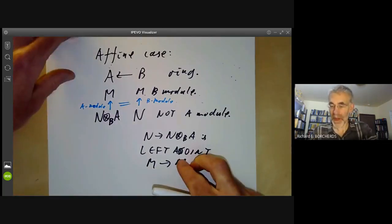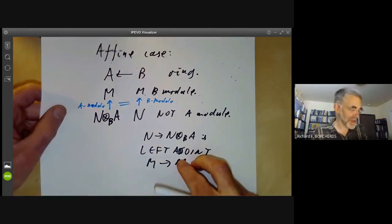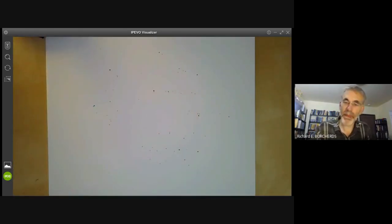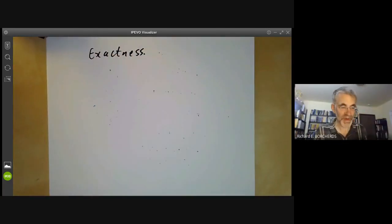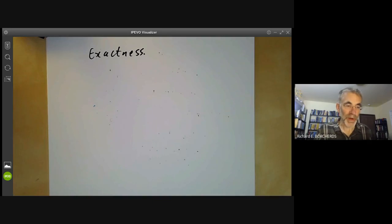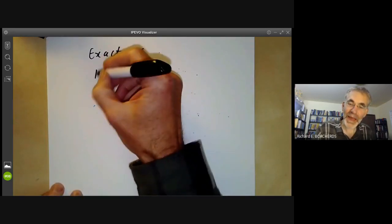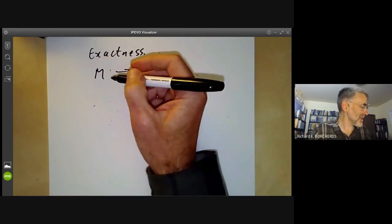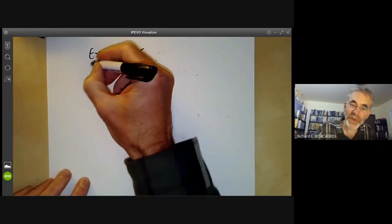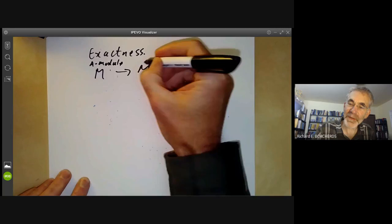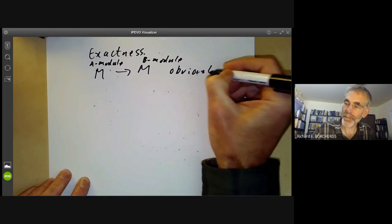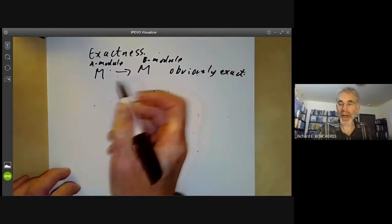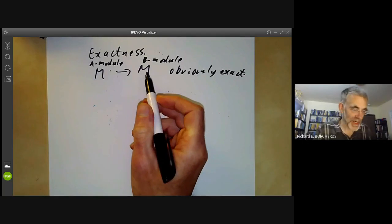Now let's examine whether or not these maps preserve exactness, because obviously if we're transferring sheaves from one ring or scheme to another, knowing whether exactness is preserved is really useful. The map taking M as an A-module to M as a B-module is obviously exact, more or less because we haven't really done anything to M except pretend we're working over a different ring.